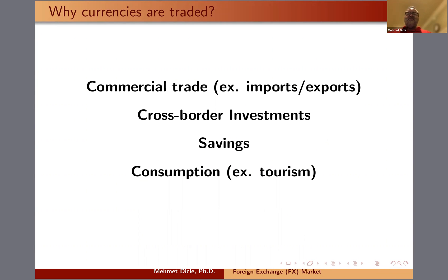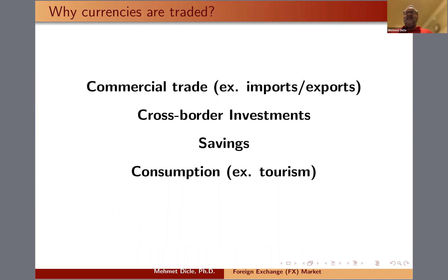We also trade currencies for consumption. I wanted to list this separately from imports and exports, but it's actually related. If you're visiting a country as a tourist, you need the local currency. For some countries, this is a significant item.